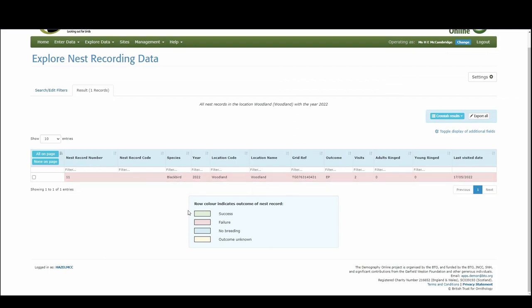And as you can see from the key down here, it would be green if it had been a successful outcome, red for a failure, blue if no breeding occurred, and if you're unsure of the outcome of the nest it would be in yellow. And that is very simply how to create your general site and input a nest record that you have found within your site.